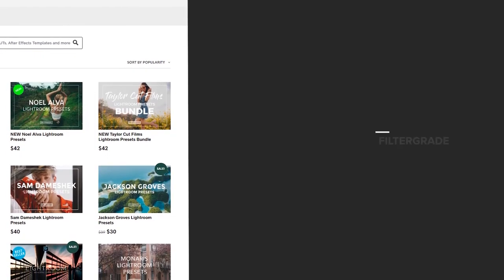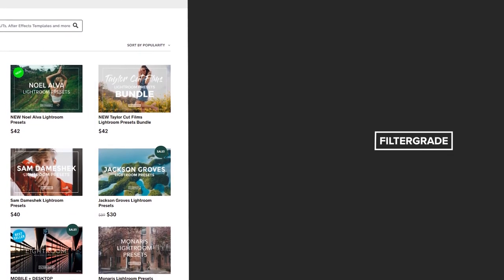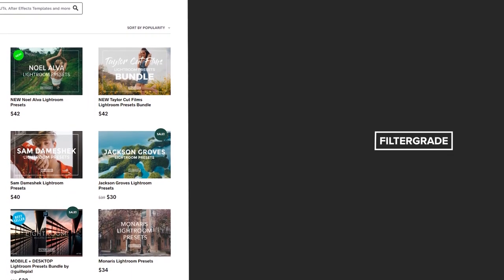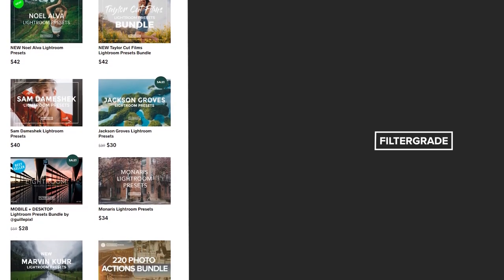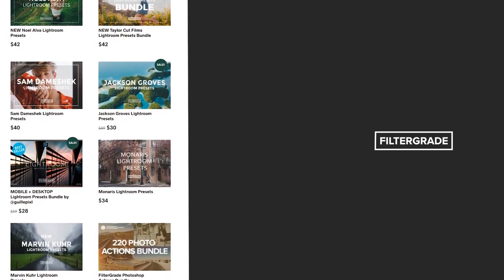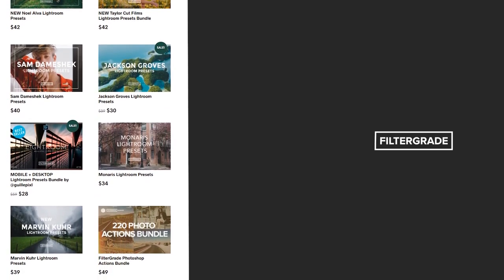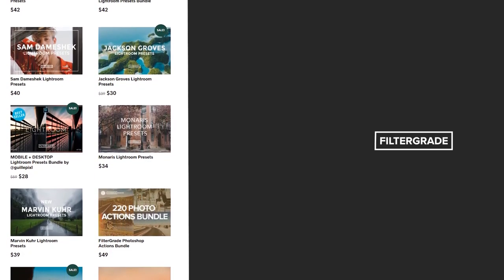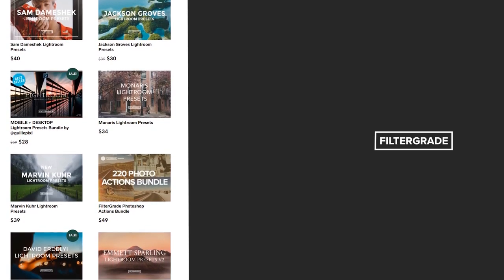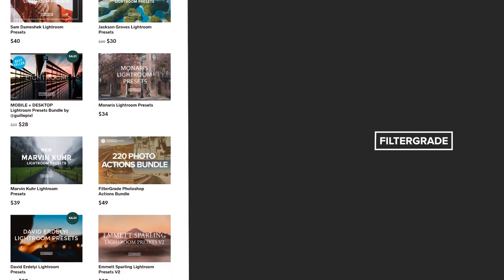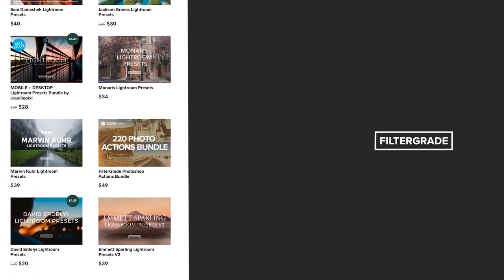If you enjoyed this video, be sure to like and subscribe and leave a comment down below. And if you're looking for professional LUTs, Lightroom desktop and mobile presets, Premiere Pro templates, and more photo and video education, visit FilterGrade.com today.